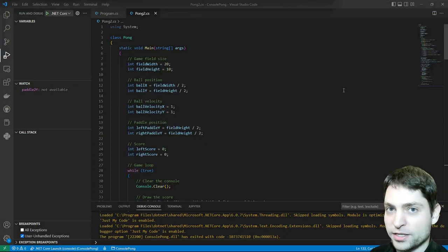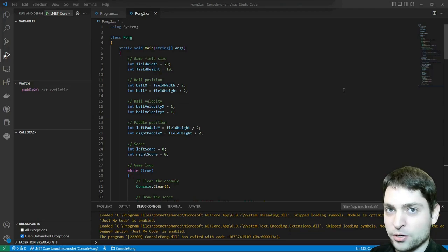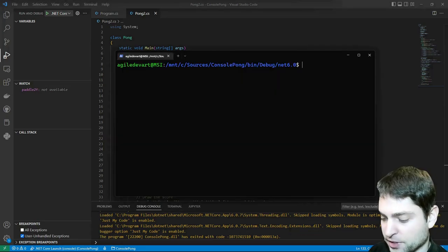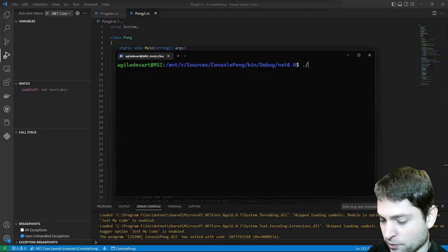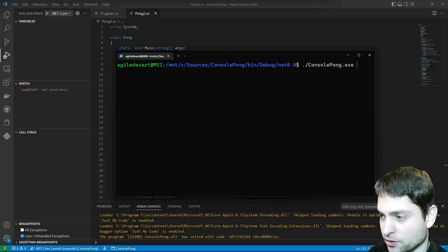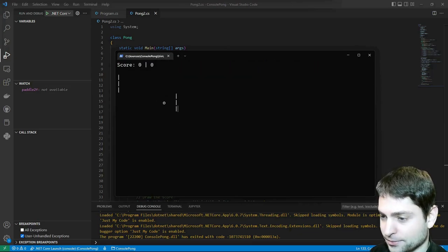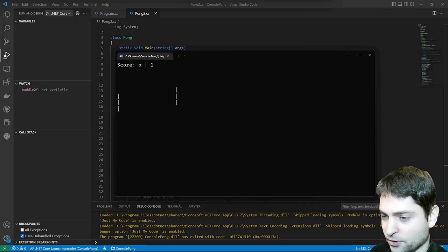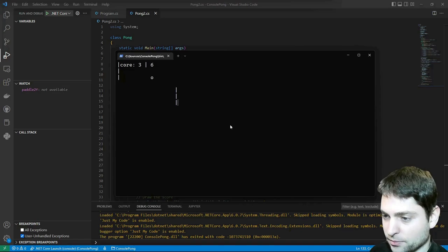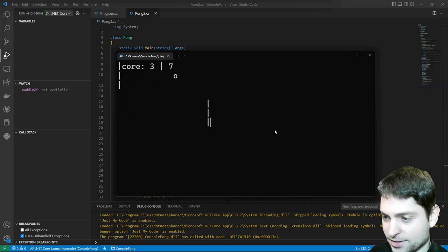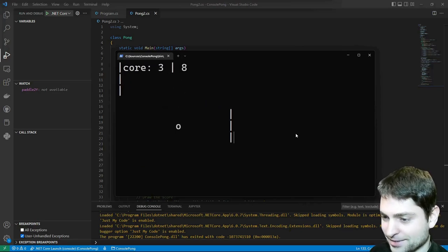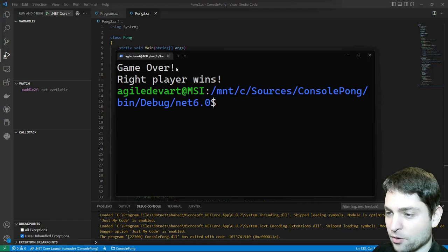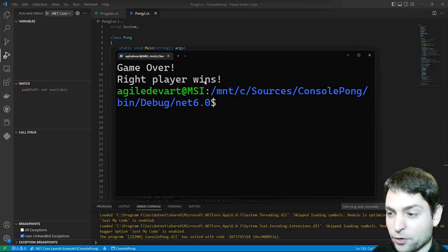Let's try this one also in WSL, in Linux. Here is my WSL Linux console and I want to run console.pong.exe. Run. Working here as well. Now the right player should win. Can I make this one a bit bigger? Yes, I can. Game over and right player wins. Nice.